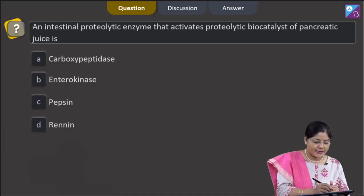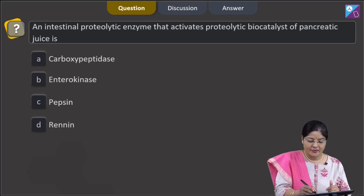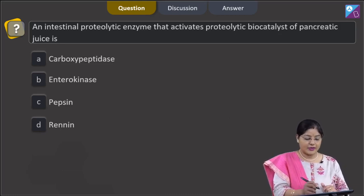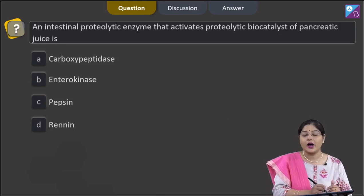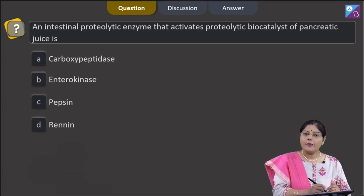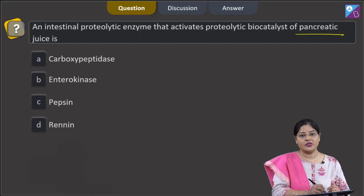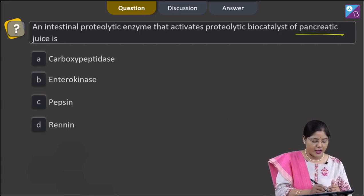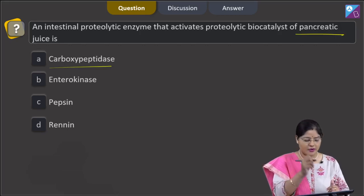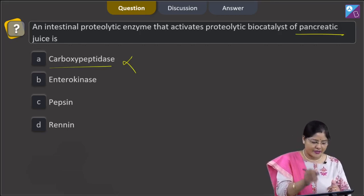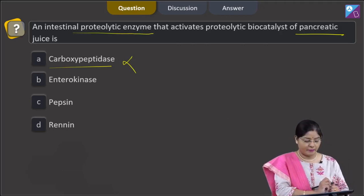The question asks for an intestinal proteolytic enzyme that activates the proteolytic biocatalysts of pancreatic juices. The first option is carboxypeptidase. Procarboxypeptidase is present in pancreatic juice and converts into active carboxypeptidase by the action of trypsin. This cannot be the correct answer, as we need to find an intestinal proteolytic enzyme.